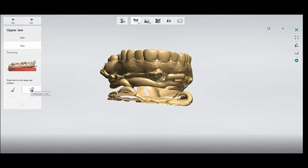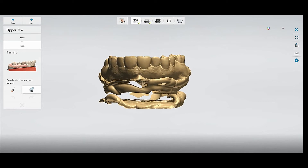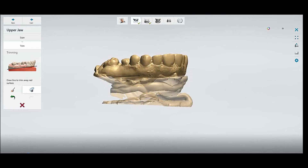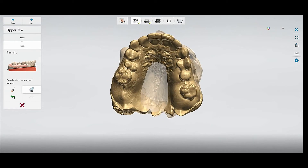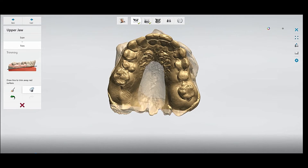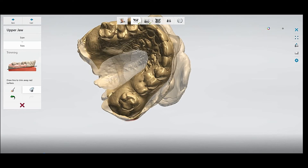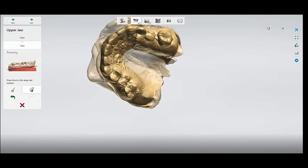You can use both ways to trim the scan — you can keep the area you want and the other area you can cut. For using the cutting plane method, you can just draw a straight line and that's all. You can also trim the small areas around the model that you don't want, to make it look nice. This is the easy way using the cutting plane method to trim the scan.